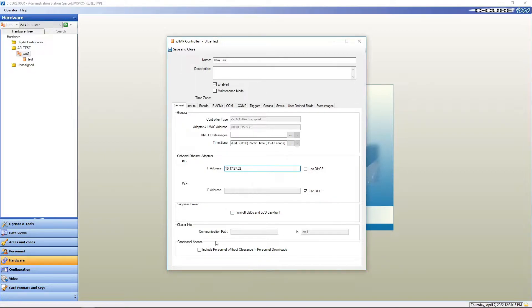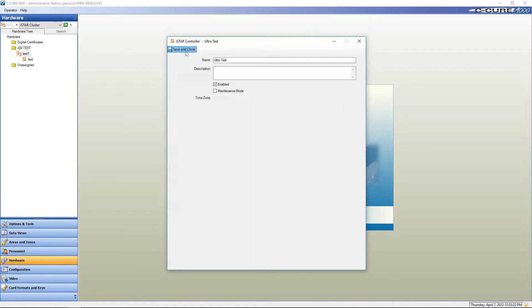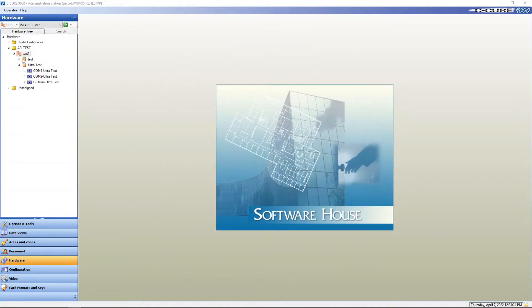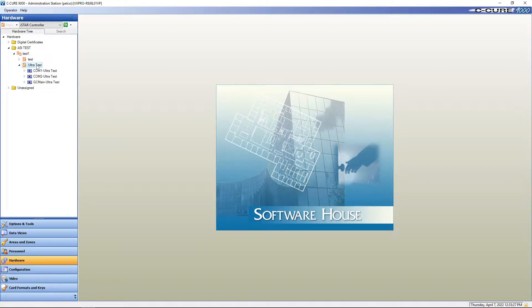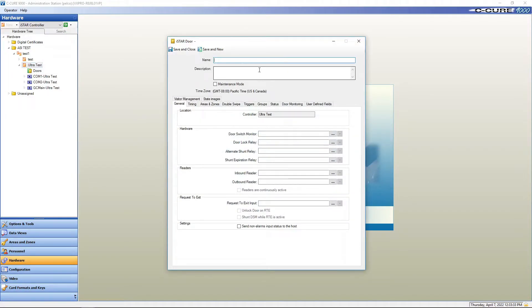Now that we've got that, once communication is established with the panel, it will give you a communication path down here. We're going to say save and close. Okay, so here is our panel. We highlight it, new, I-star door, new.